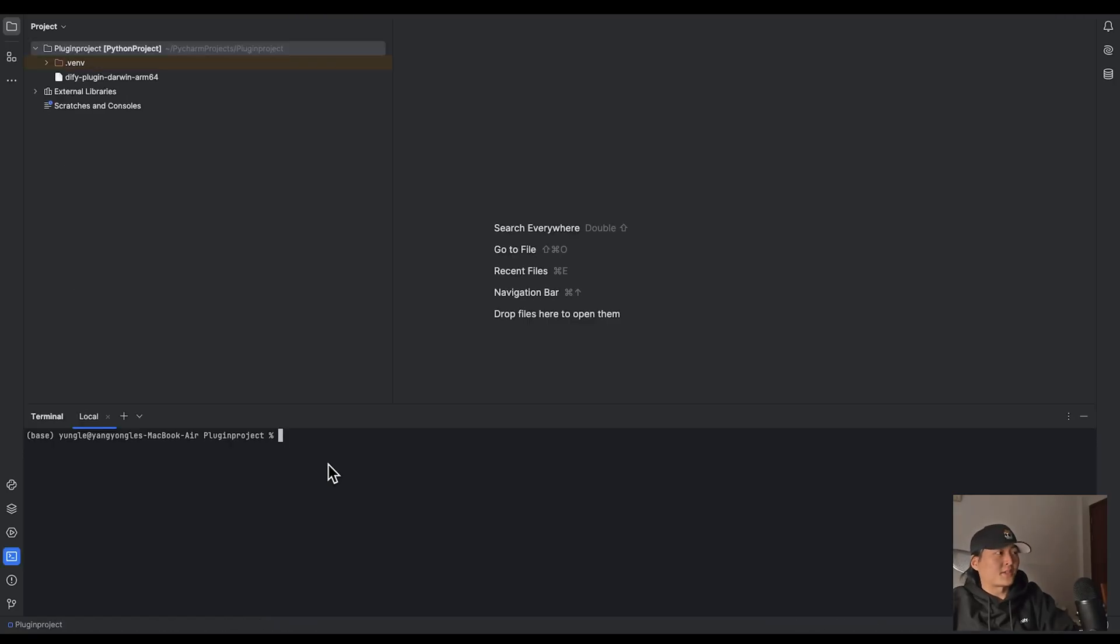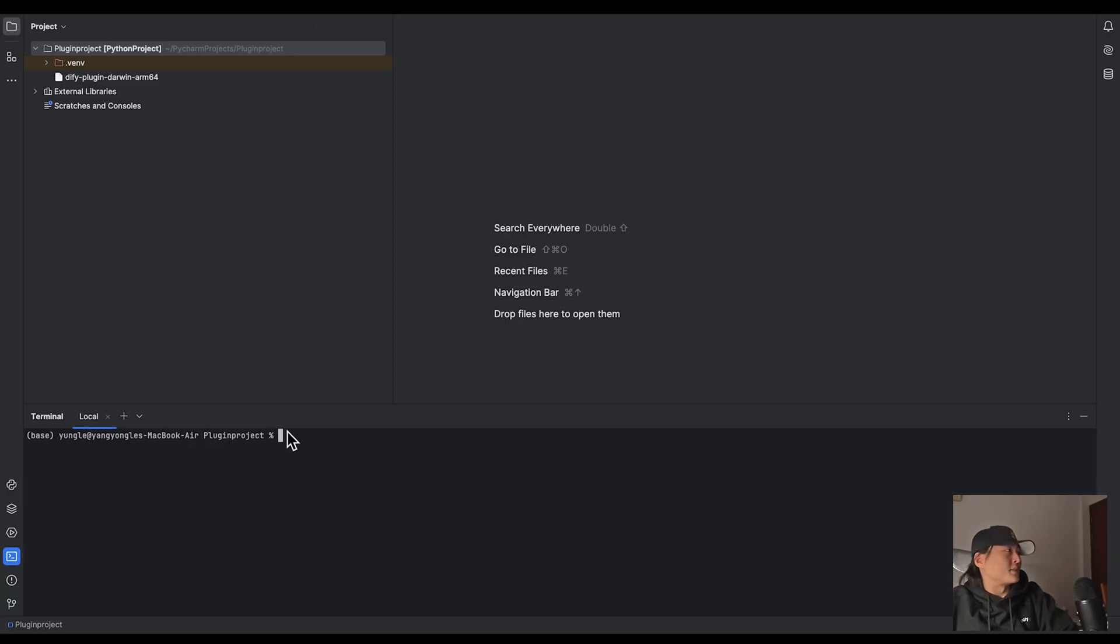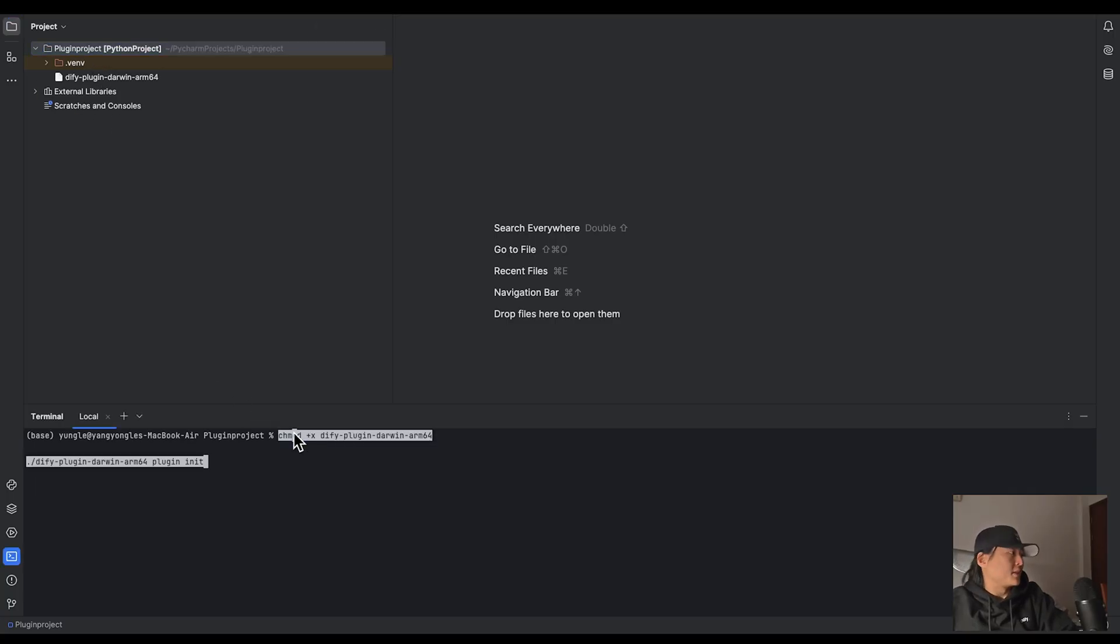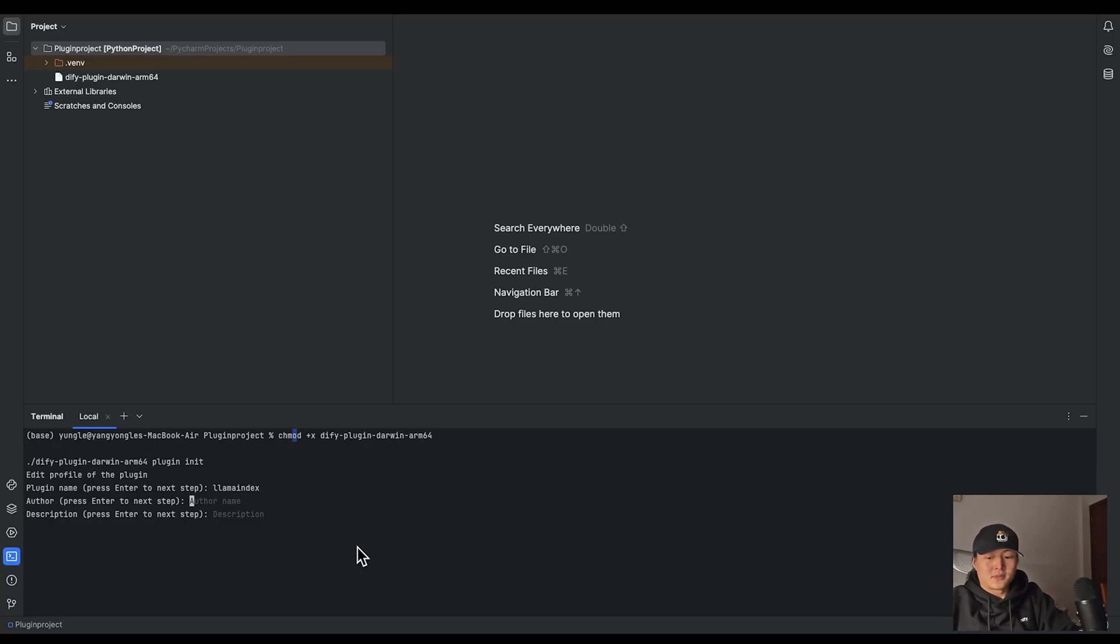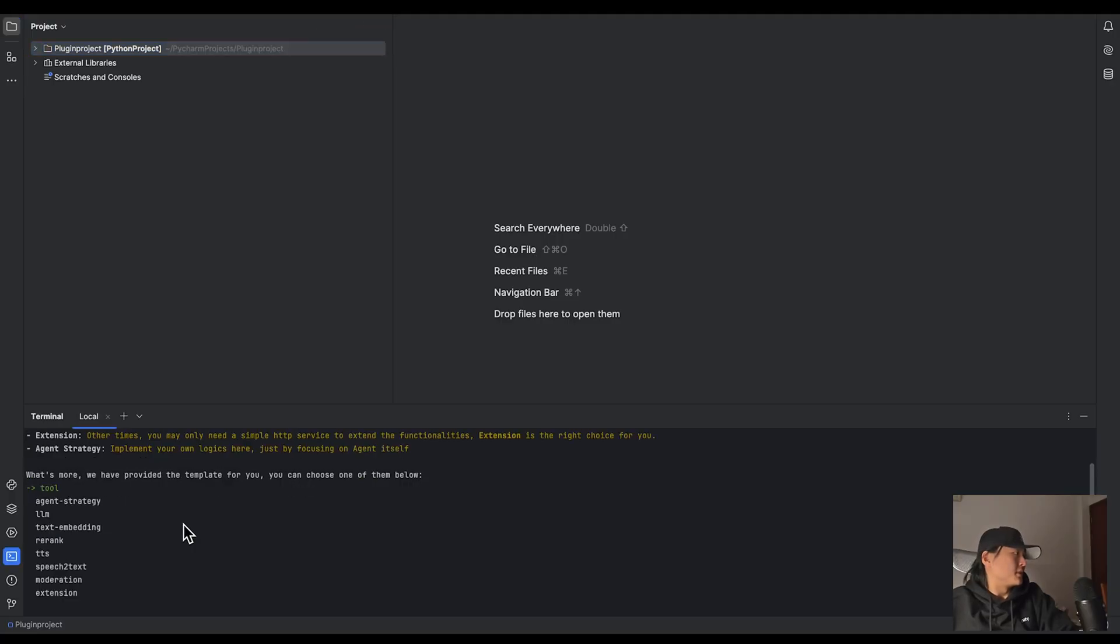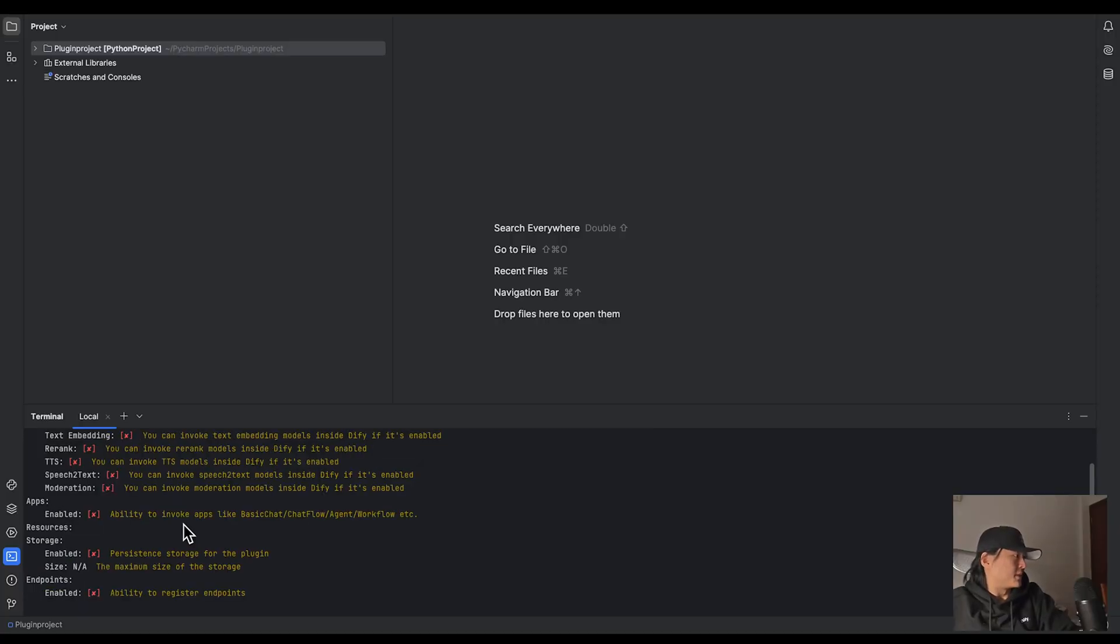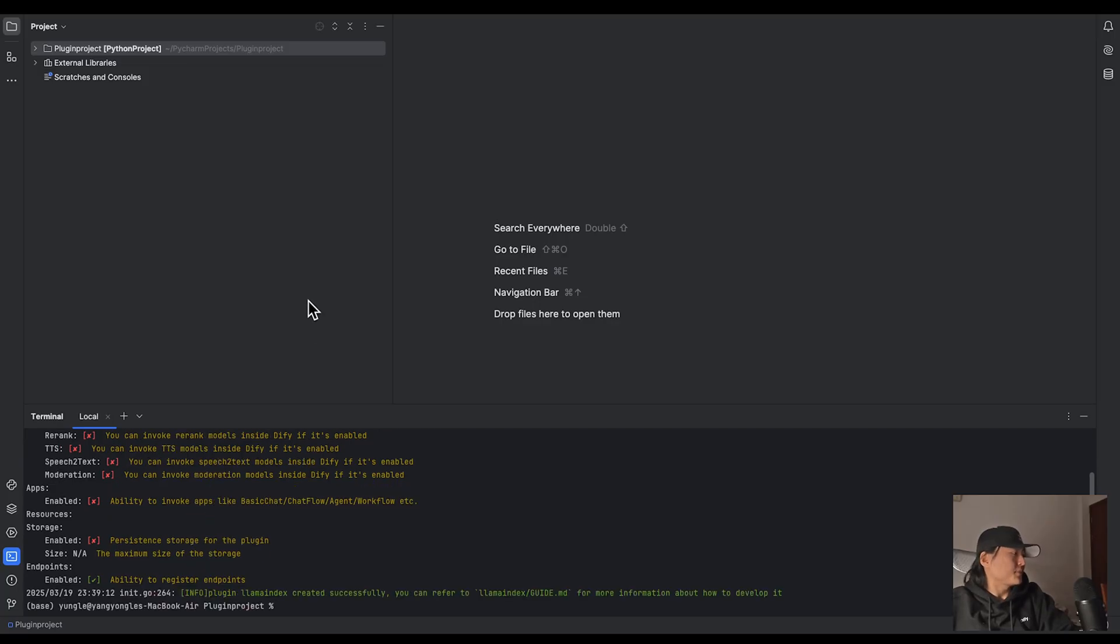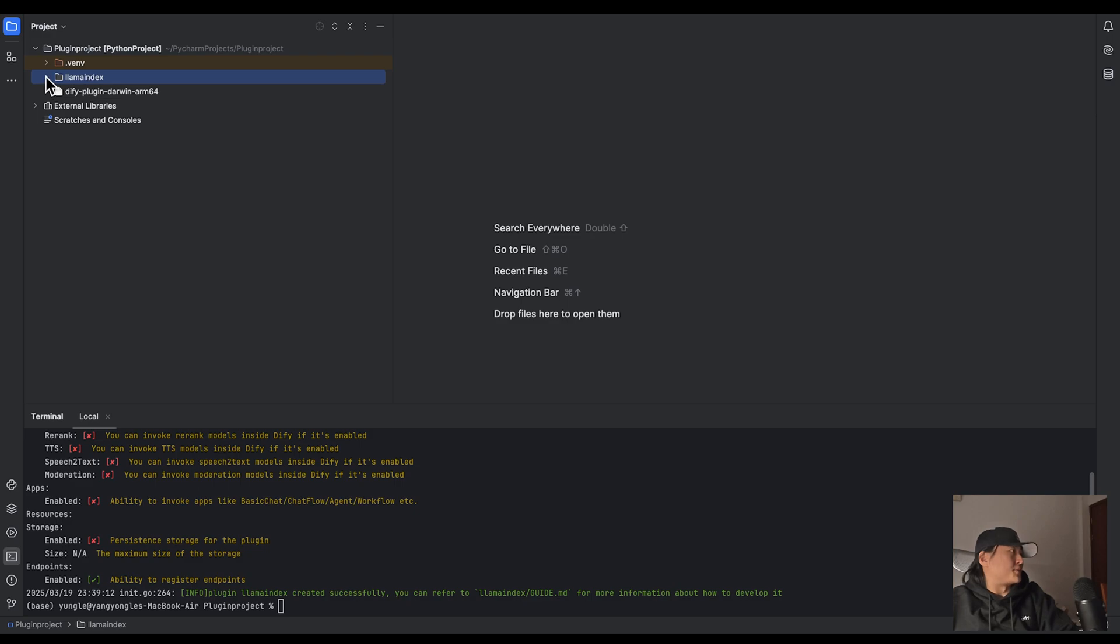So to develop the plugin, the first thing you need to do is to set up the environment. You should download DeFi plugin SDK from the link in the description and make sure the plugin daemon is in your directory. Let's use the following command to initialize your project. So give it a name, Lama index. And for the description, I will just use Lama index. For the language, let's use Python. And since we are building an API endpoint, let's use extension for the template. And here you can choose different functionalities. So we're going to use endpoint. Use tab to select it. And now our Lama index directory is ready.